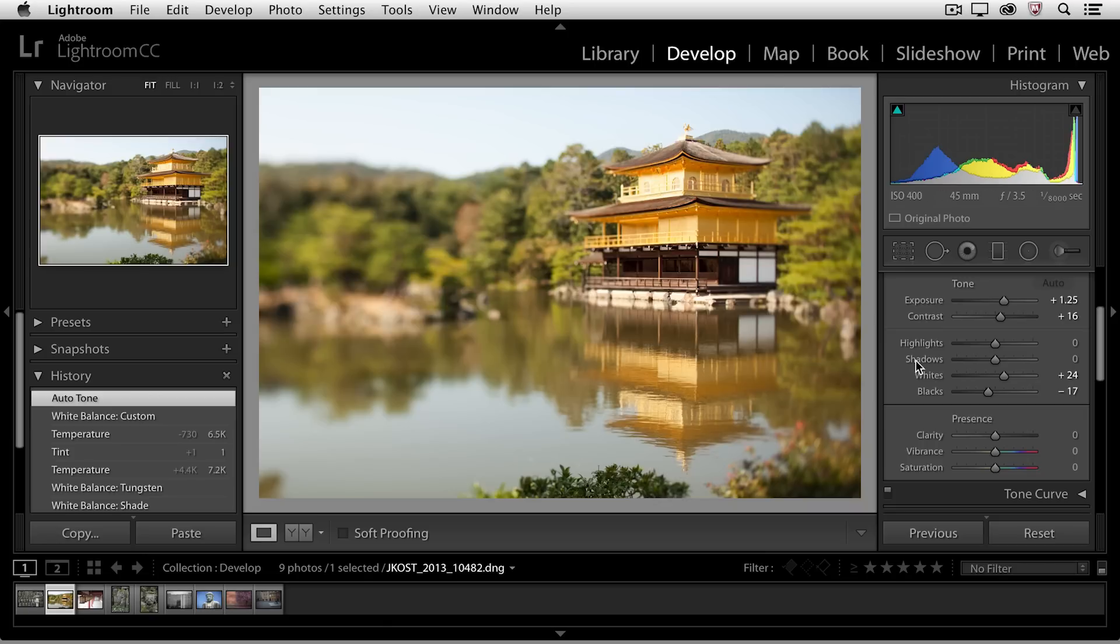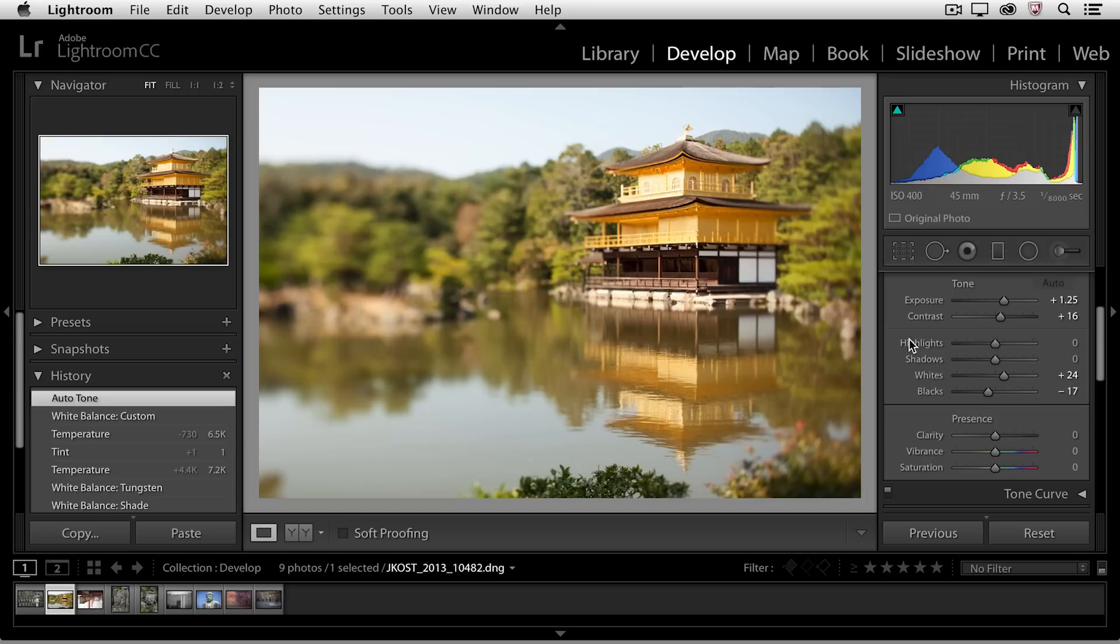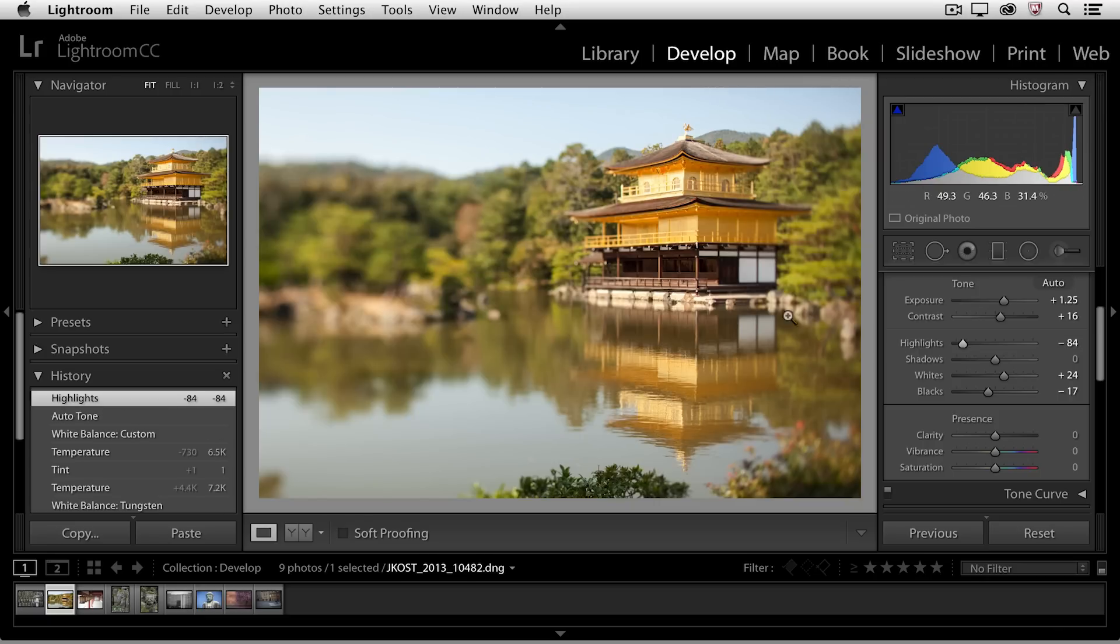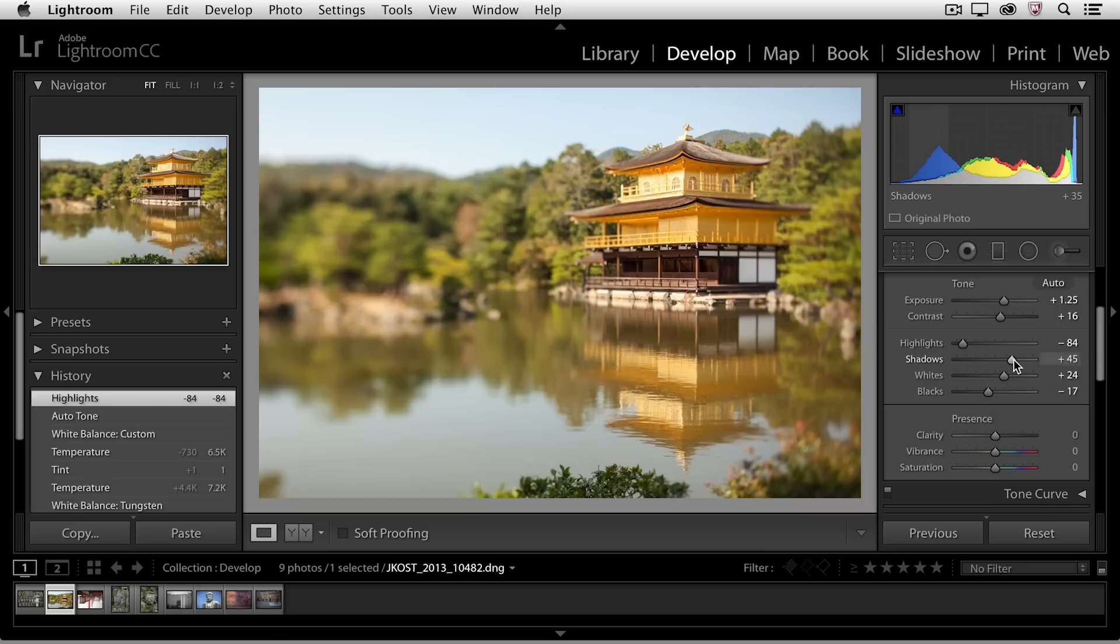Of course, I can always refine any of the sliders. So for example, if I think that my highlights are too bright and I want to see a little bit more detail here in the front of the temple, I'll move my highlight slider down to the left. If I want to brighten my shadow areas to see underneath the eaves here, then I can move my shadow slider to the right.